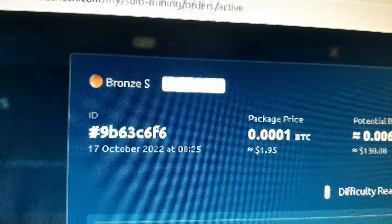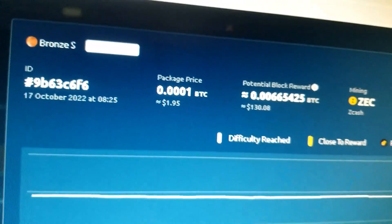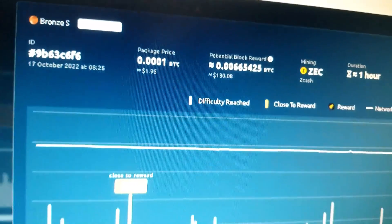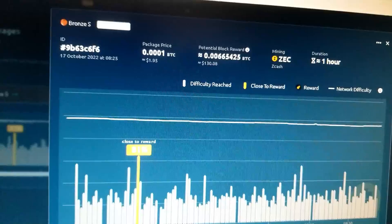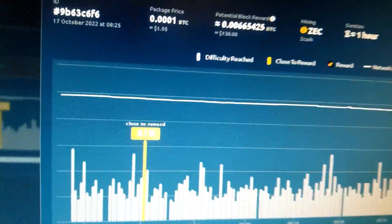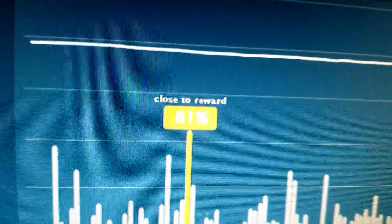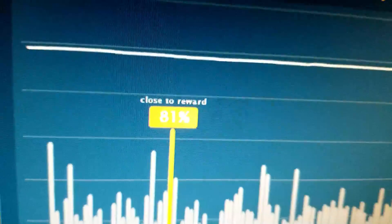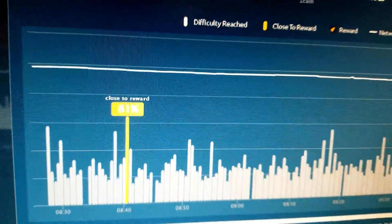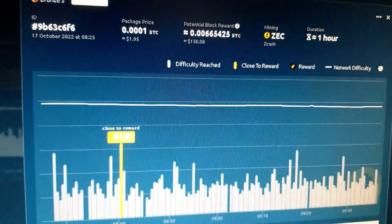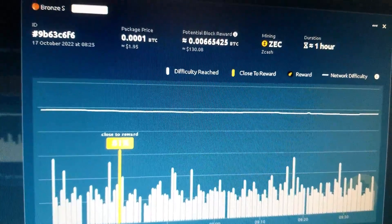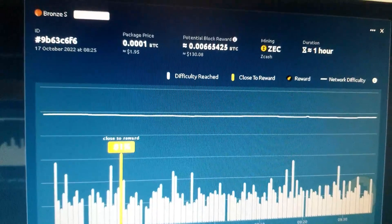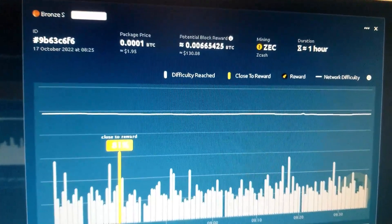The solo mining is complete. Best I got was 81%, better than Bitcoin, but still no blocks. Maybe next time.